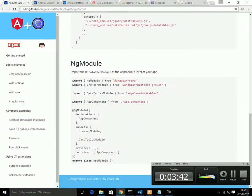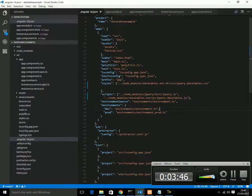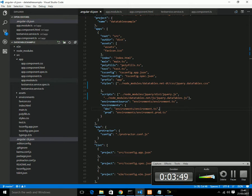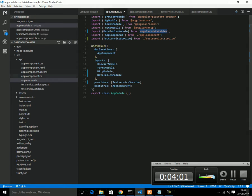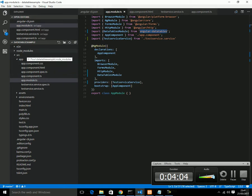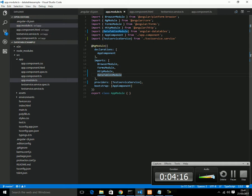Now, open your project and go to app module. In the module here, you see, we need to import the datatable module from angular-datatable. It already resides in your modules folder because we have installed lots of npm. We can import this one and we need to import here datatable in angular-module imports portion.